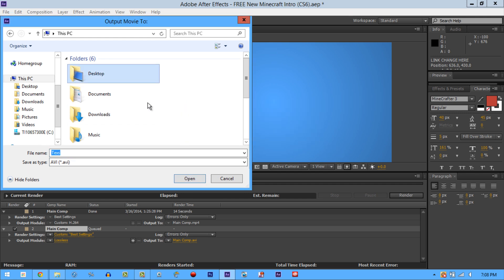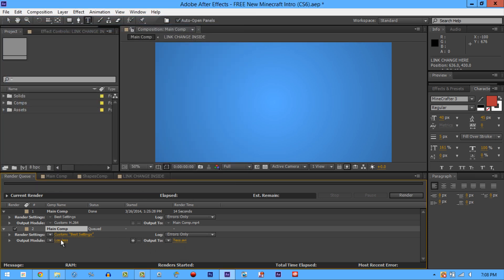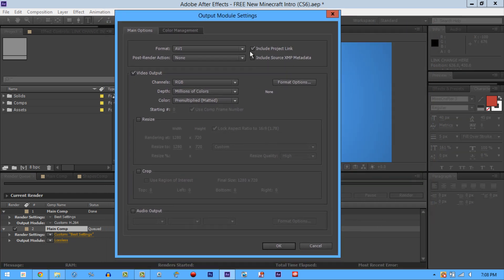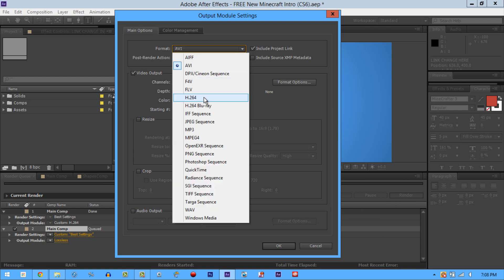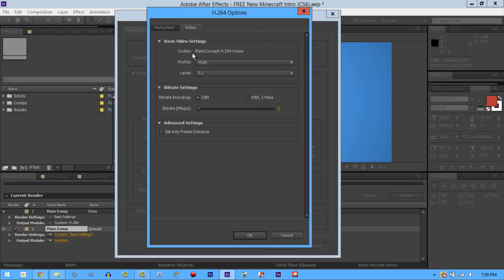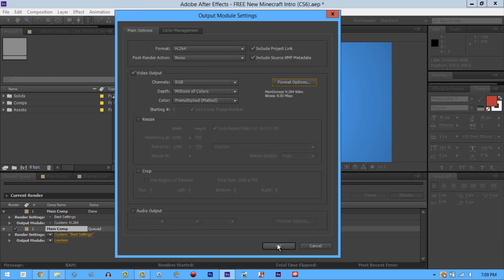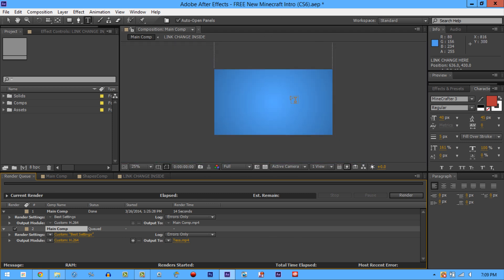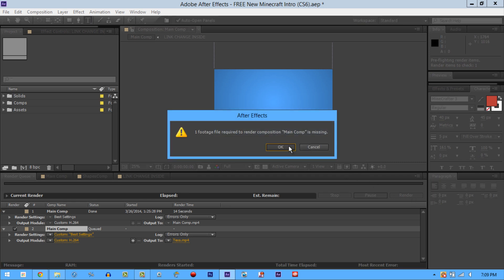Save it to your desktop by double-clicking. Now go to Output Module — not Output 2, the Output Module — and you can change the format. Change it to H.264, which is the highest quality you can get. Copy these settings: Hi and 5.1. After that's done, click OK. Hit Caps Lock to stop preview rendering so it'll render faster, then just let it load.